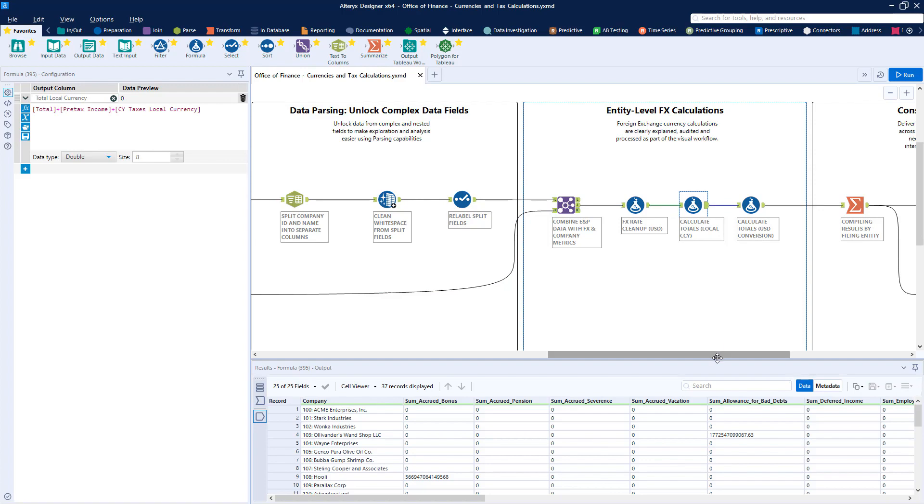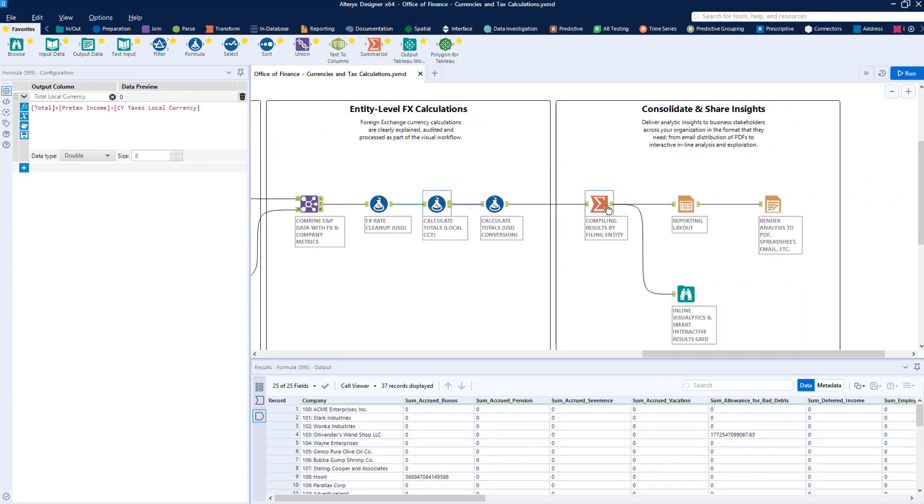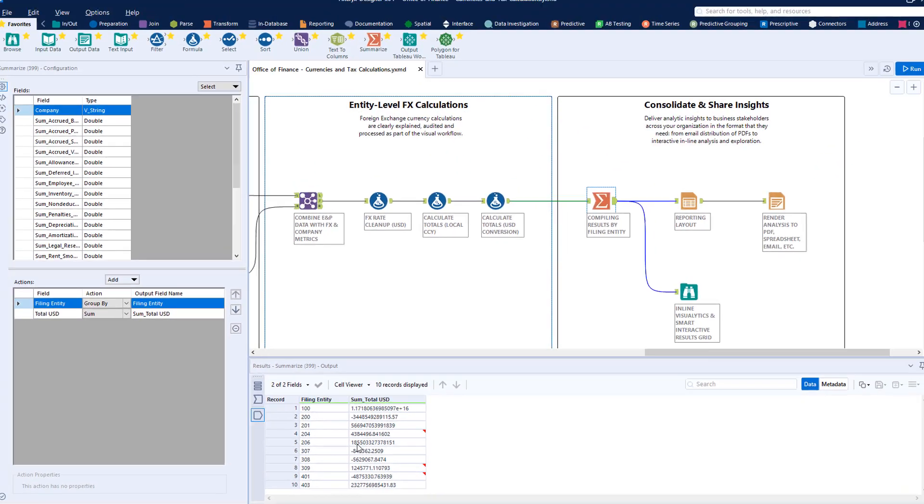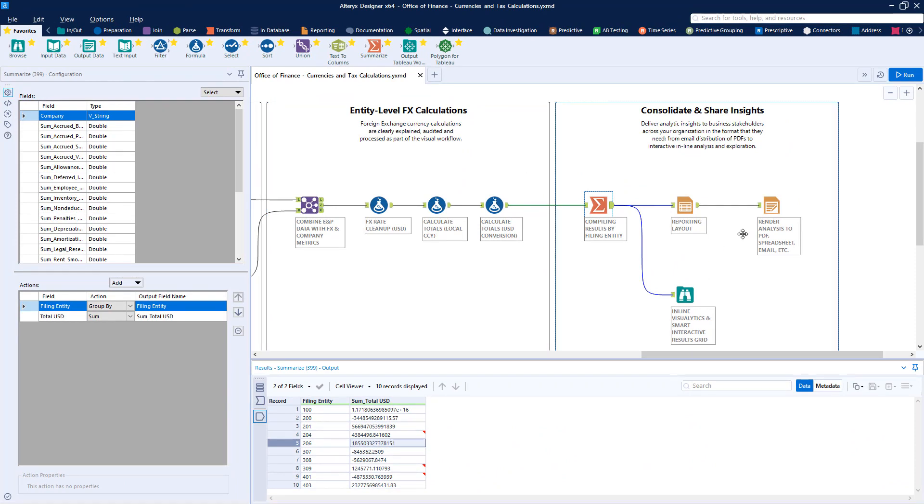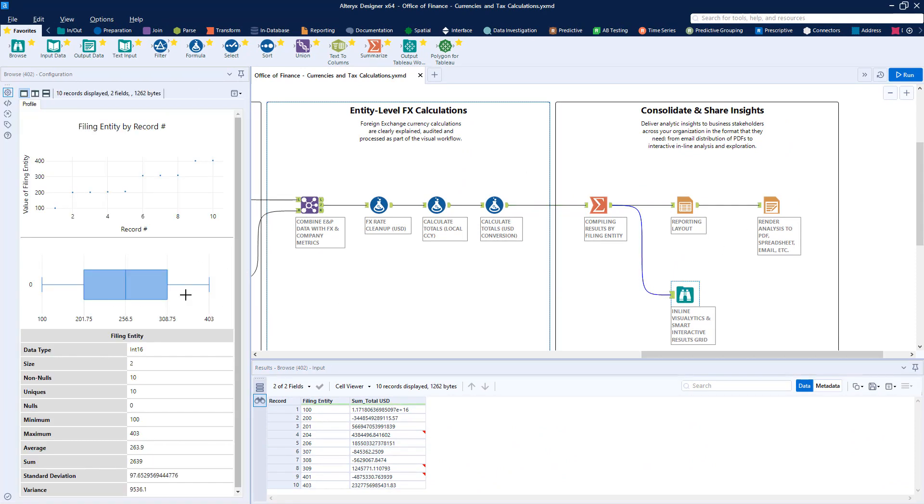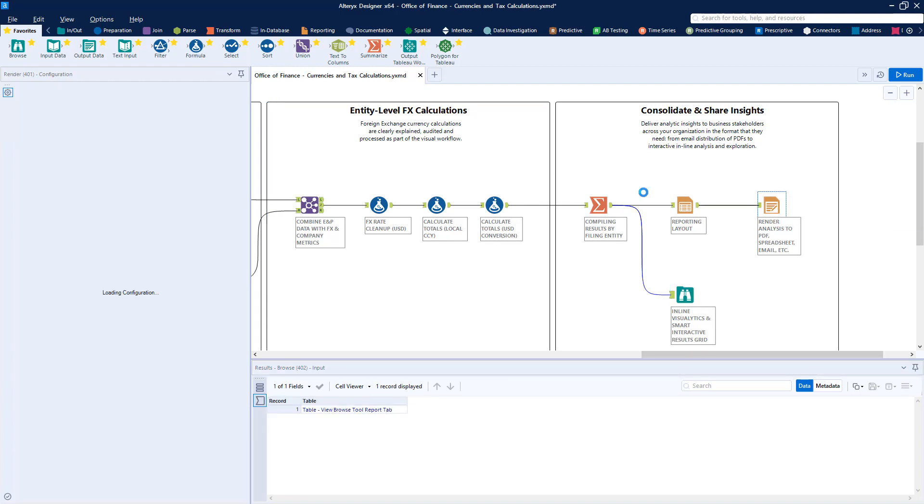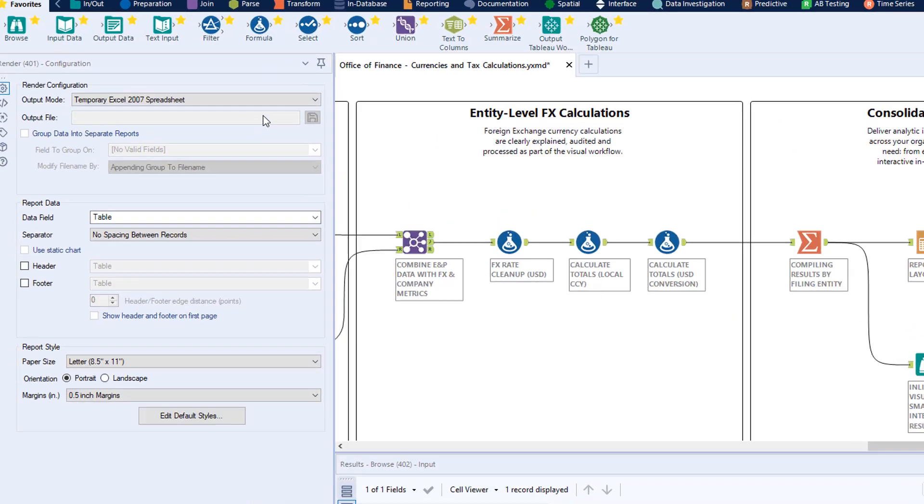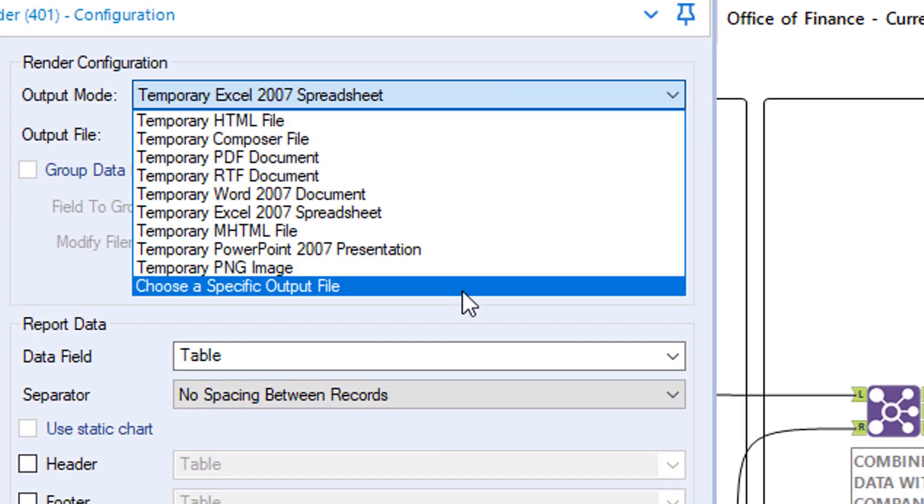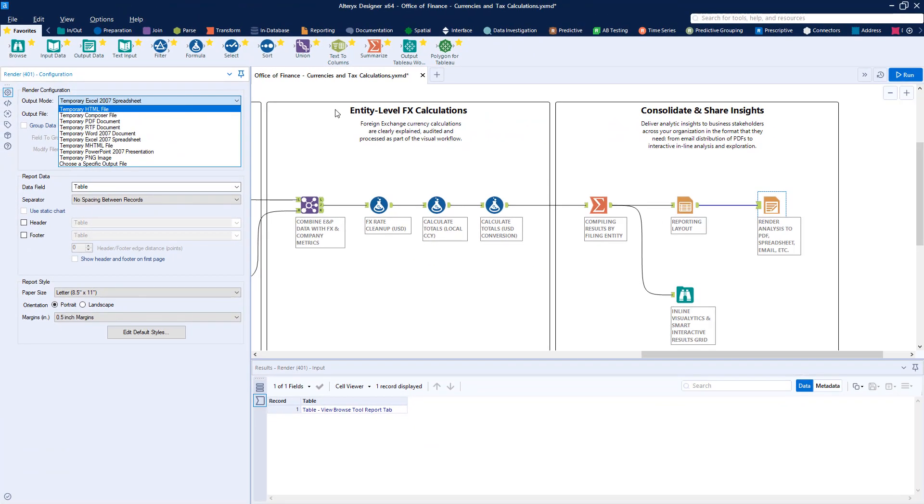Once our data is converted to the corporate standard, we can roll up our results according to the entity that filed them, exploring this data interactively or rendering the results to a wide variety of analytic outputs including static PDFs or spreadsheets that can be emailed to recipients or shared with business intelligence platforms for wider consumption.